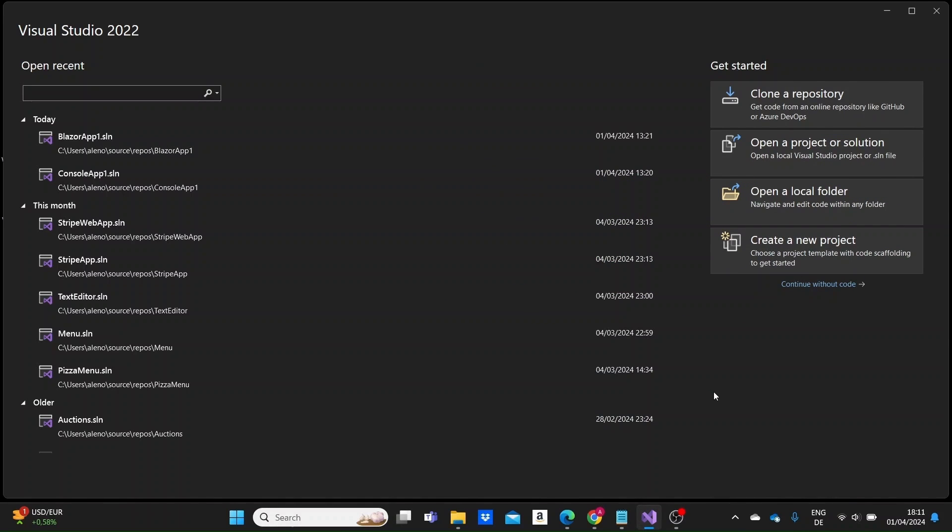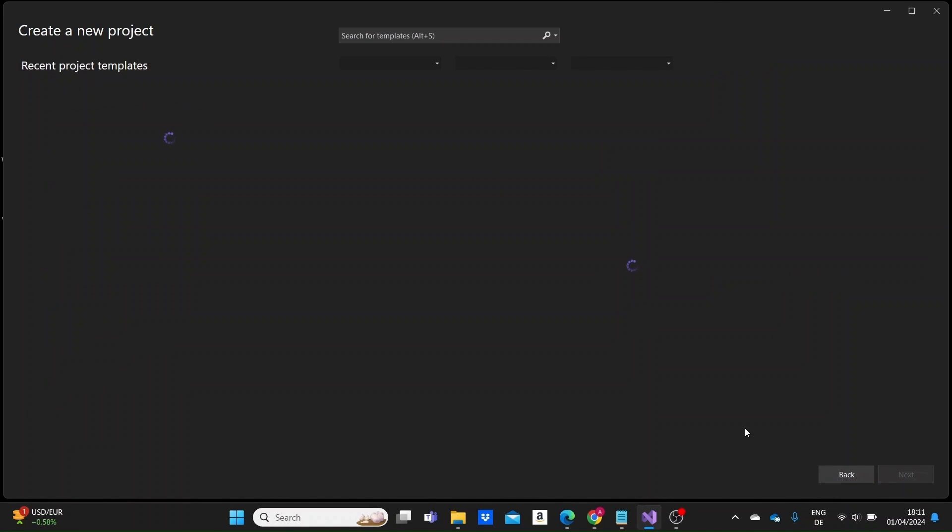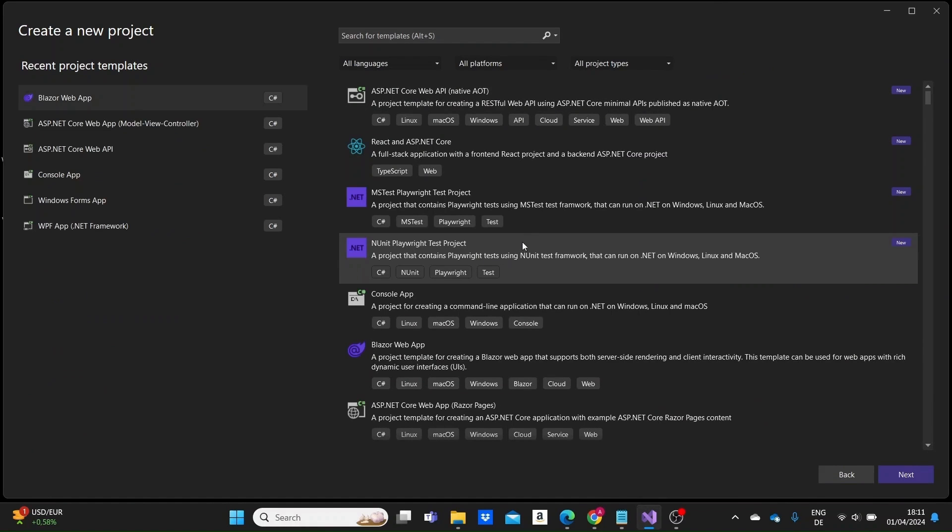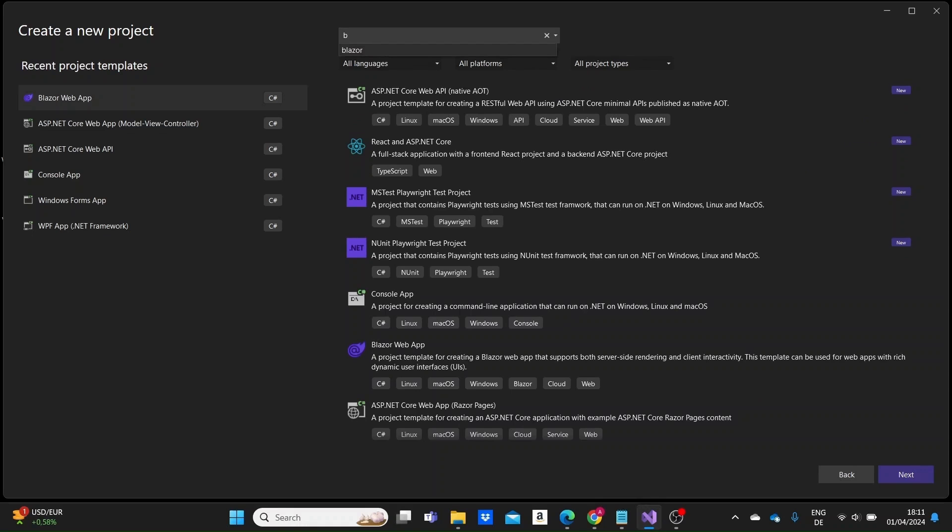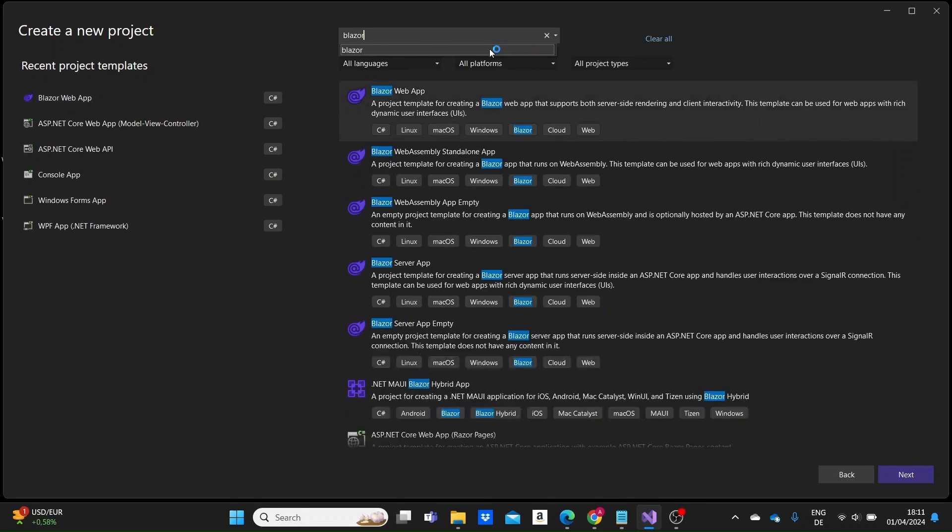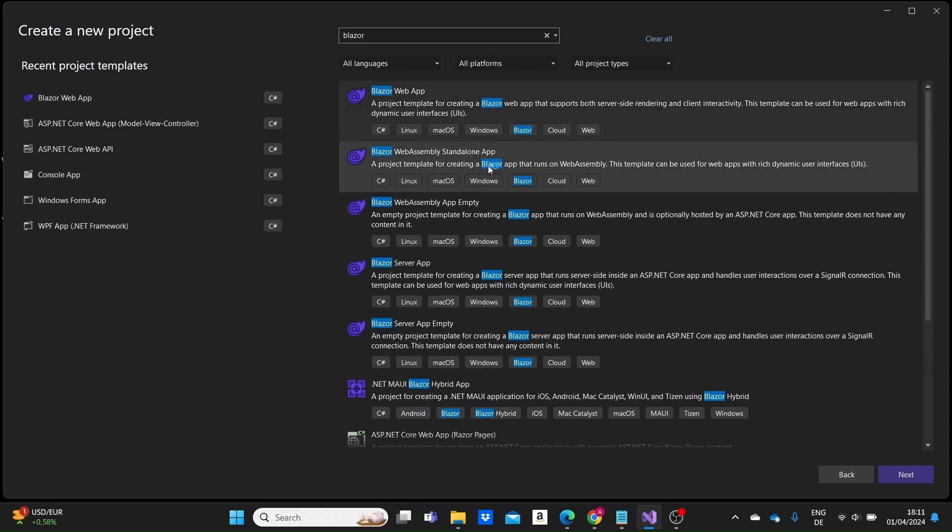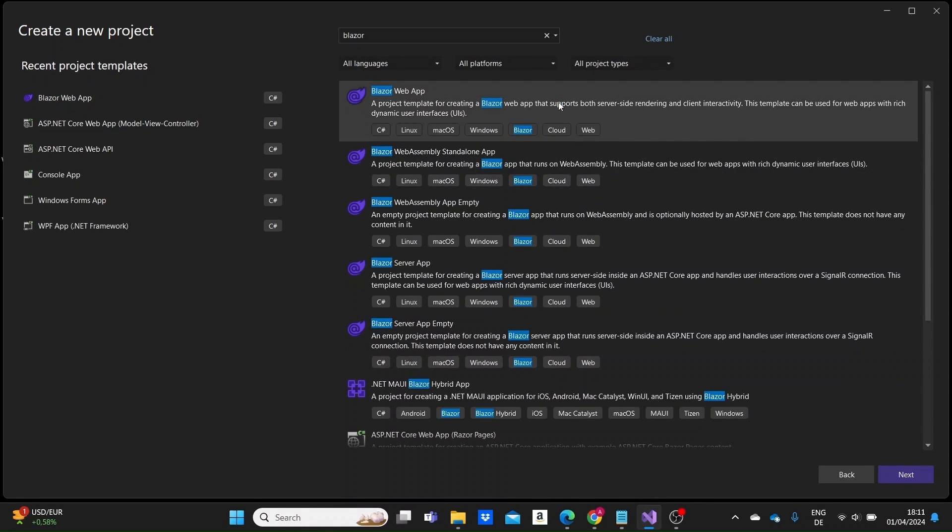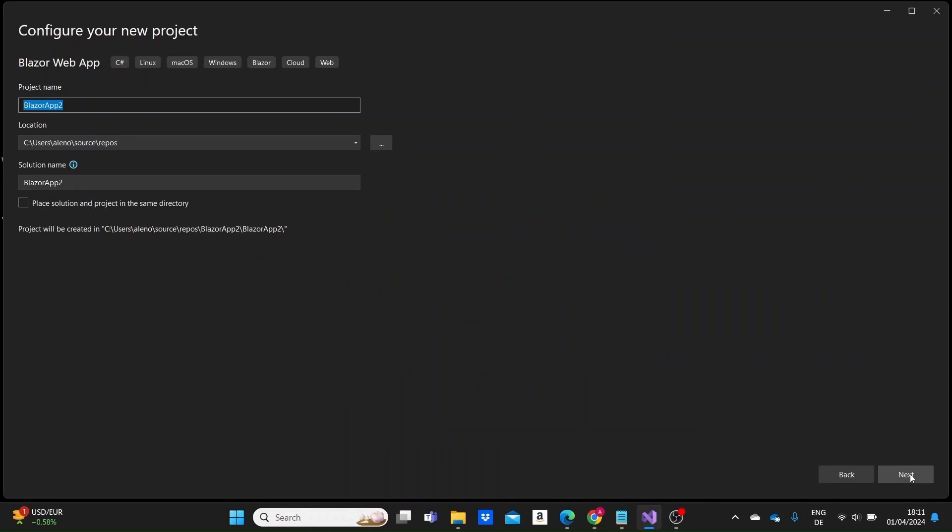So I have just opened up Visual Studio here. Let me just create a new project and I'm going to need to find the Blazor web app template. Okay, so the first one we got is the one we need. Click on next. I'm leaving everything as default here, the project name and its location.